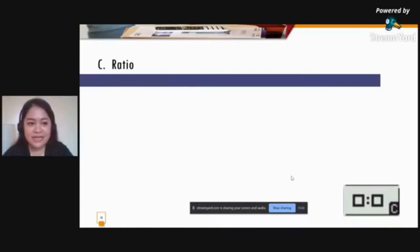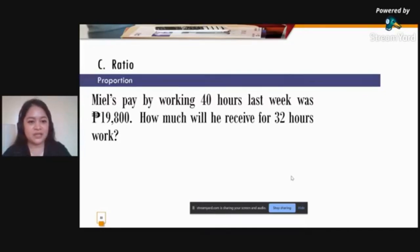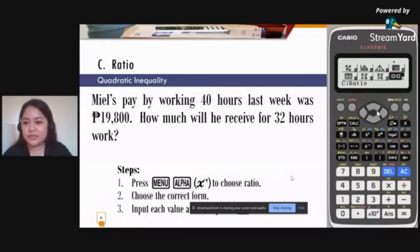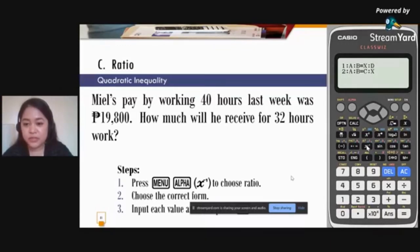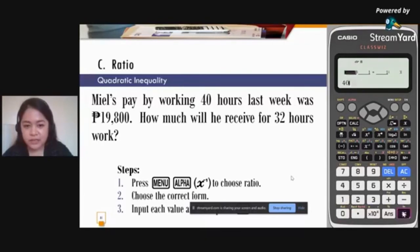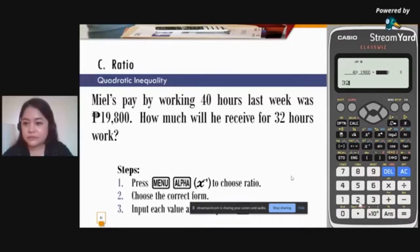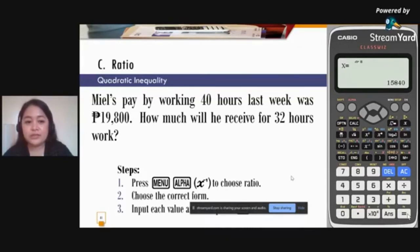For the Ratio menu: Miel worked 40 hours last week and earned 19,800 pesos — how much will he receive for 32 hours? Press Menu, then Alpha C. Use button 2. Input 40, equal sign; 19,800 pesos, equal sign; 32 hours, equal sign; then press equal sign again to get the answer. Miel will receive 15,840 pesos for 32 hours of work.